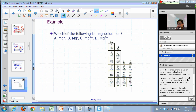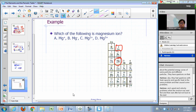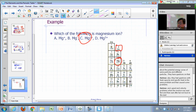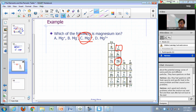Which of the following would you call magnesium ion? Here's magnesium, group 2A. All these are ions of magnesium, but the one we call magnesium ion is the one found in nature — the one with a charge of plus two. Group 2A gives plus two.